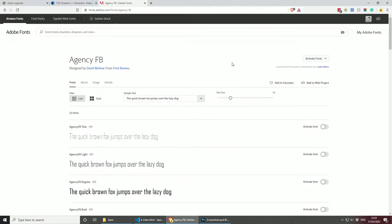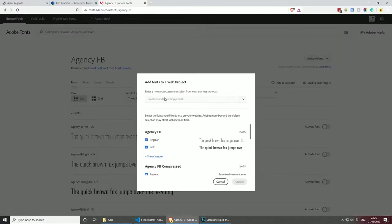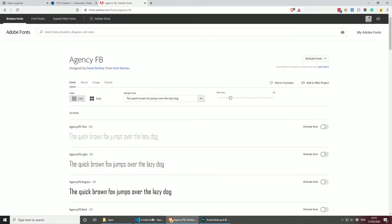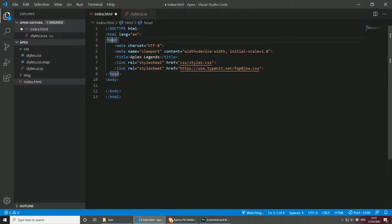To include this font in your project, you can go to Add to a project, give your project a new name, and then select Regular and Bold, and any other font weights that you might want to use. Once you do this, the Create button will be available once you give it a name. Make sure you create a new project, and then that will give you a similar link to the one I have inside the head of my HTML page. Paste your link there, and your font should be ready to use.